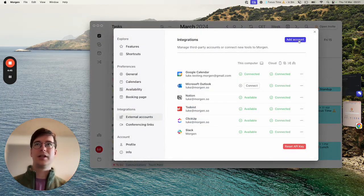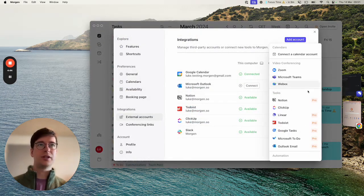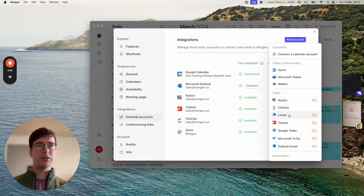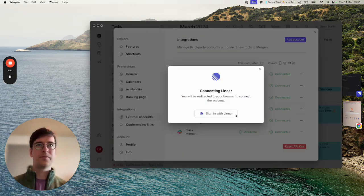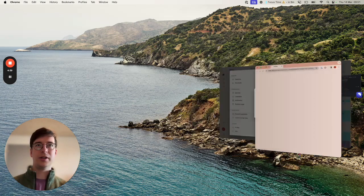Click connect an integration and add an account. Now scroll down here to Linear and click sign in with Linear.